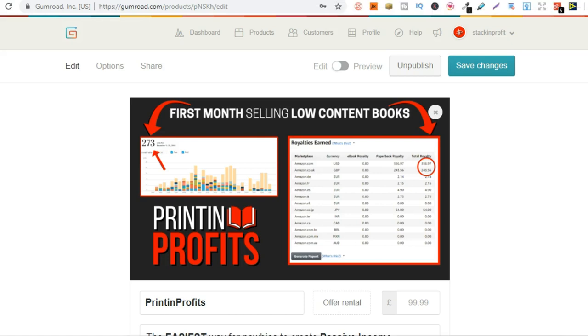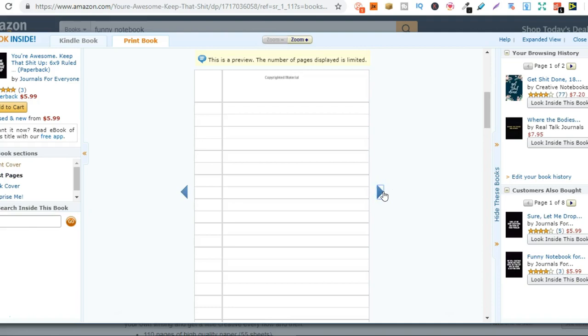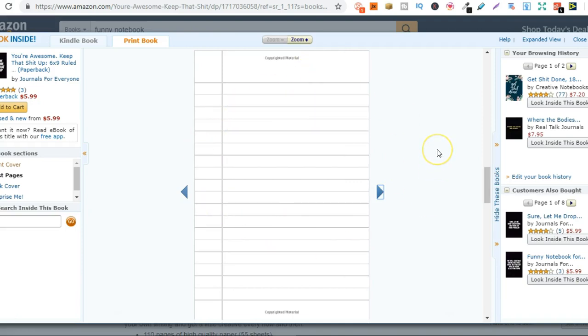So let's just take a look at some more of these notebooks. As you can see this one is really simple. It's just some words. You're awesome. Keep that up. But as you can see this would be really easy to design. And if we take a look on the inside it's just lined paper. So are you starting to understand how easy this business model is to start.